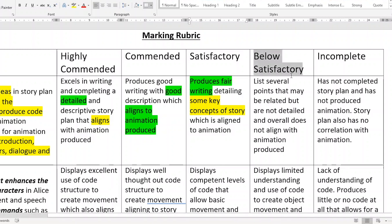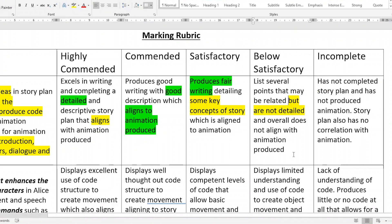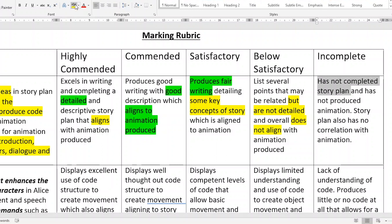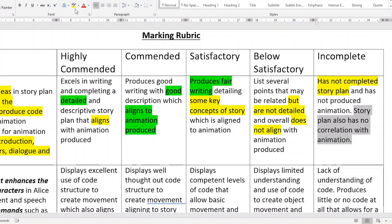Below satisfactory — I hope nobody gets this mark. It lists several points that may be related but there's not enough detail in them. Not enough detail is a key issue, and your animation and story just don't connect together. Incomplete is virtually that there is nothing written on your story plan at all — it has not been completed — and because of that, your story plan has no correlation with your animation. There is no link, no connection at all.